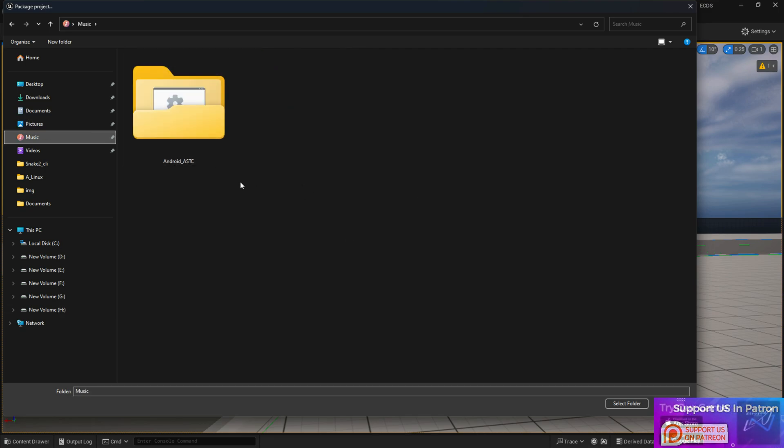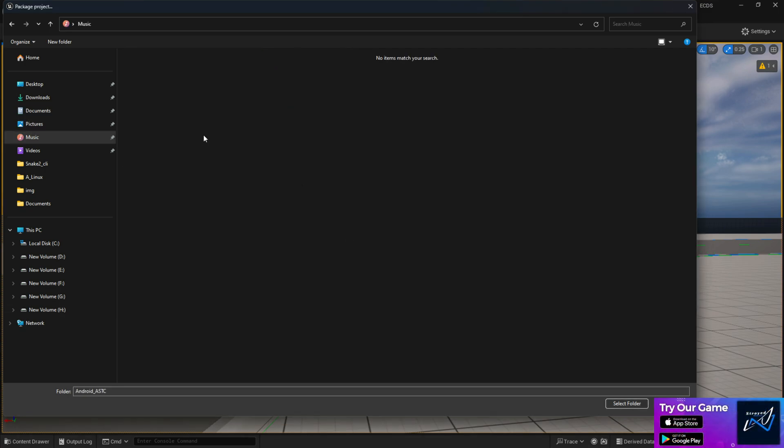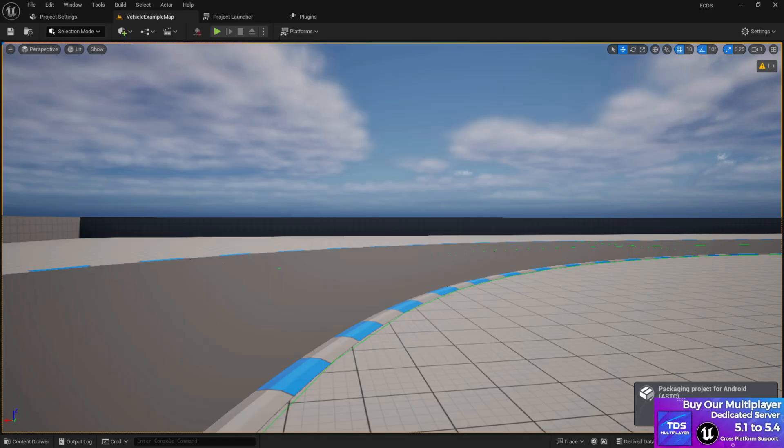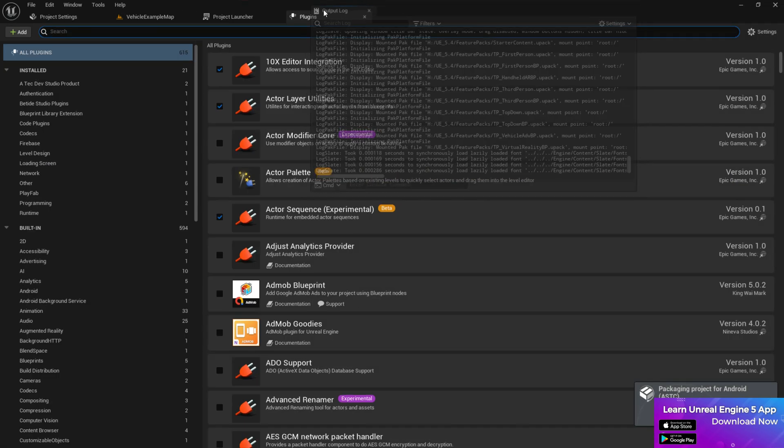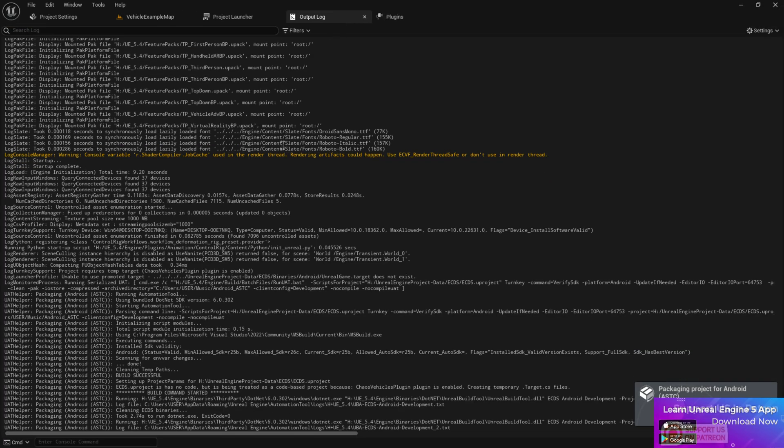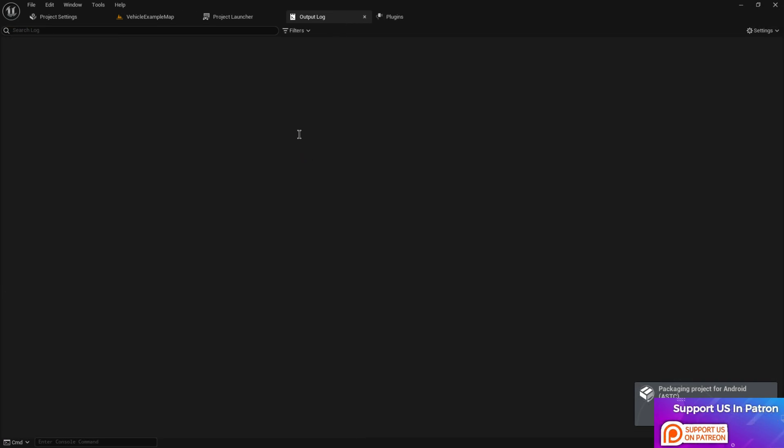Or whatever location you want to export, then choose the location. Click on select the folder now. Whenever you have set up everything, it's not going to show you any error and it's going to start compiling all the full projects.